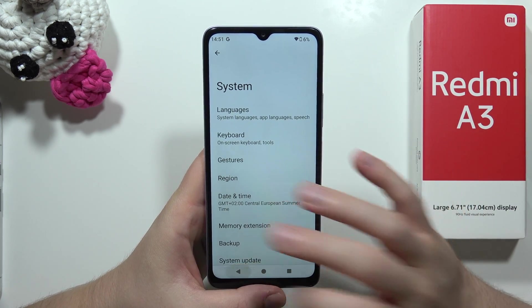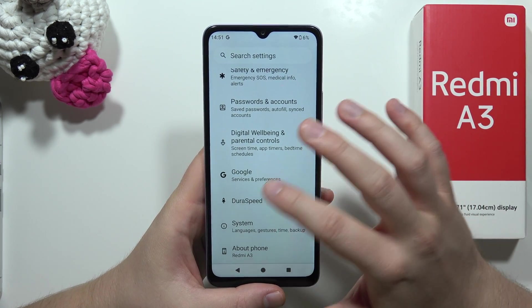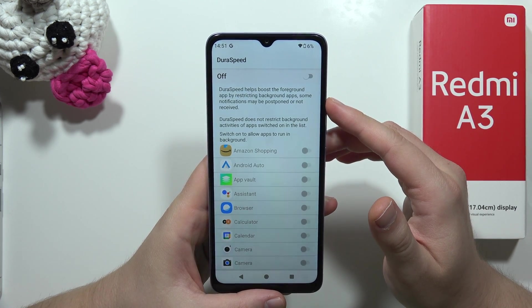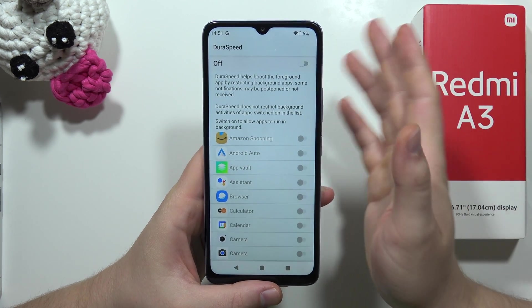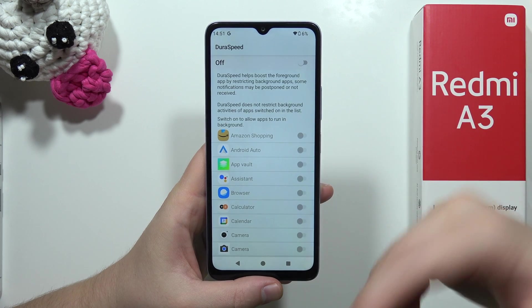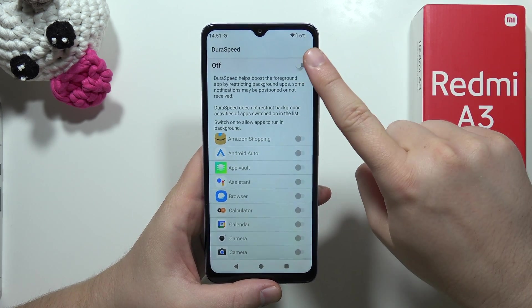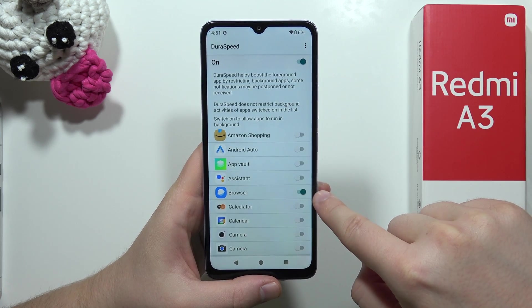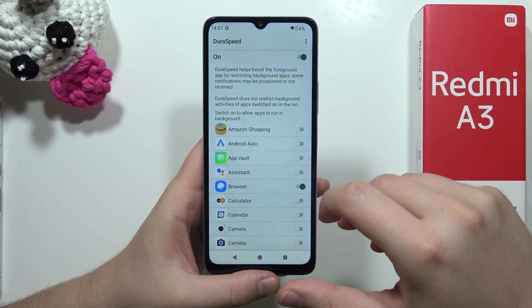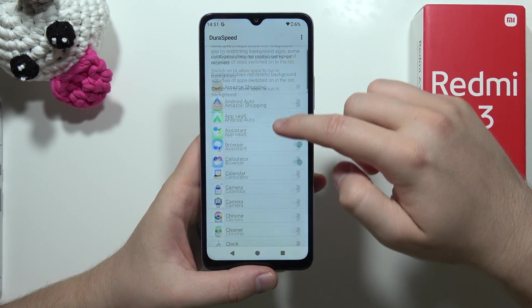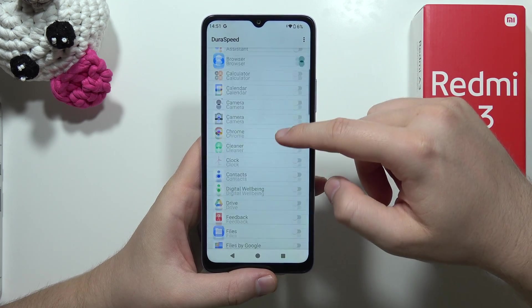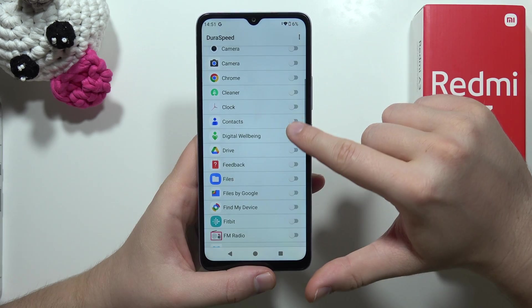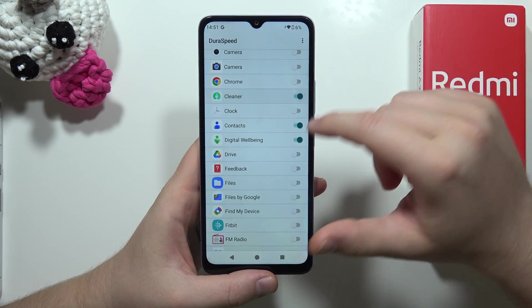When you go back, go into Dura Speed. This function allows you to force applications to be restricted from running in the background. When you enable this option and tap the switcher next to, for example, the browser, that browser will not open in the background. You can do this for any application that you are not using but is running in the background.